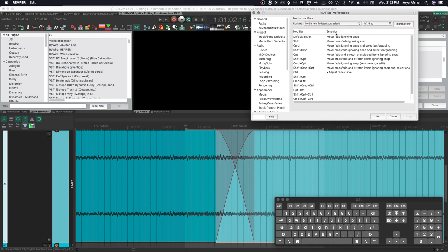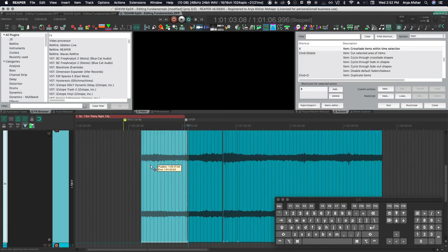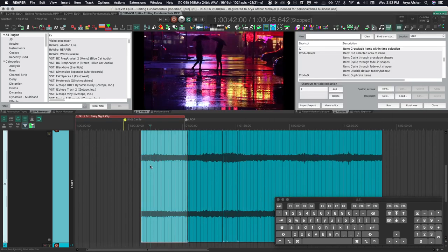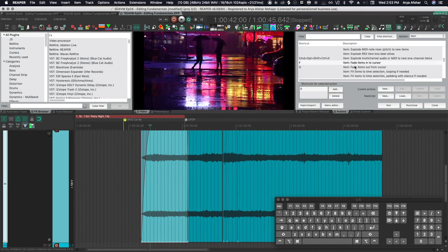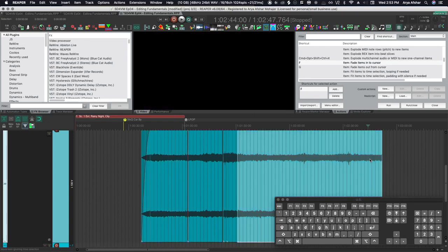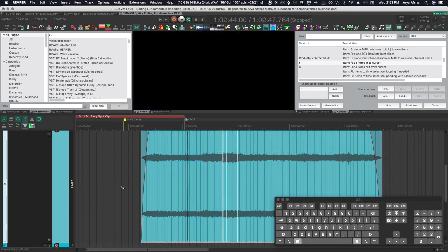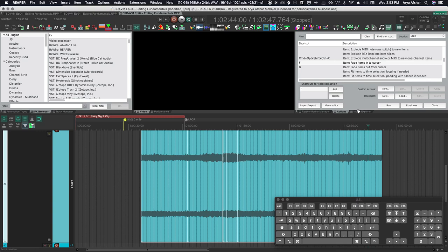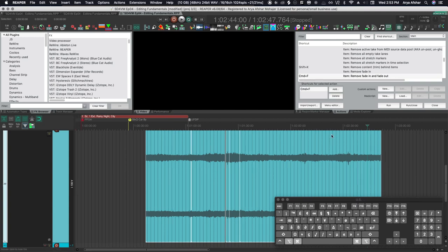So one tip that I've given before in my rapid fire Reaper tutorials is to go to this mouse modifier, pin this to the top of your video and just read through and kind of try to memorize them as you go. Another thing I have is I have my F set to fade items into cursor and then I have my G set to fade items out to cursor and command and F is set to remove all fades. Now I know I'm going too fast, but a list of all these commands will be in the blog post, so check that out.